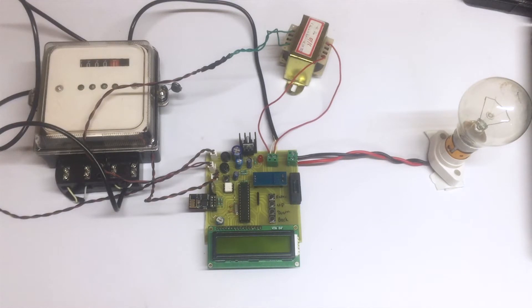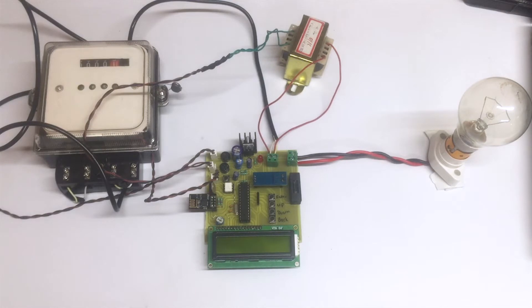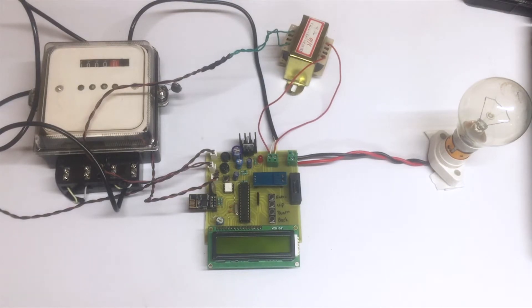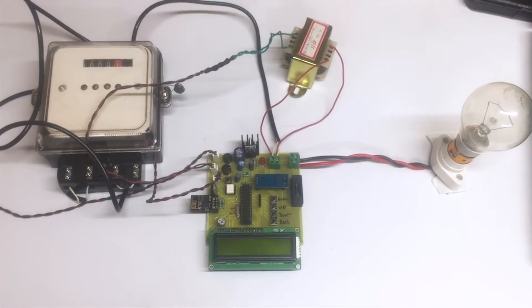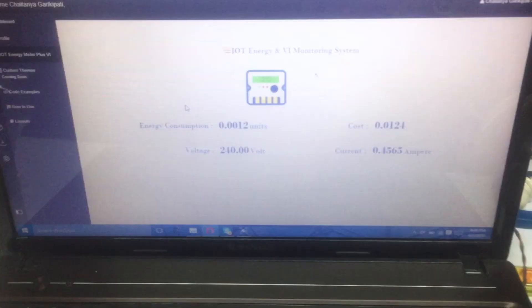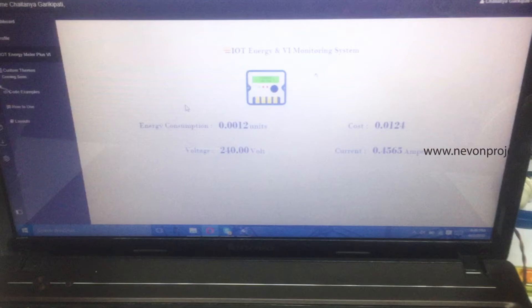And this information is uploaded to the internet, which is the IoT Gecko site. You can see that all the live data that is fed by the device is given to this interface of IoT energy monitoring and VI monitoring system on IoT Gecko.